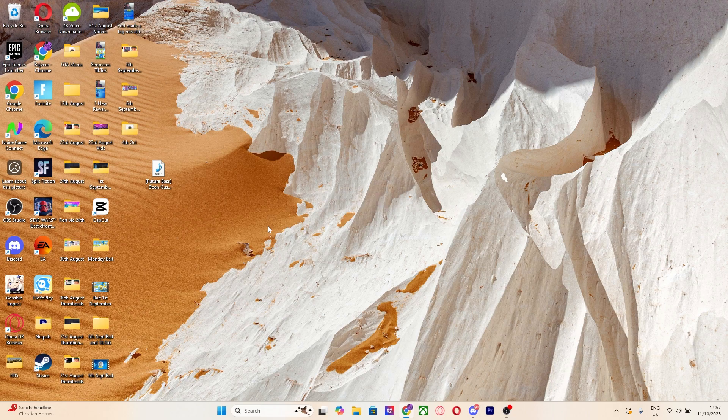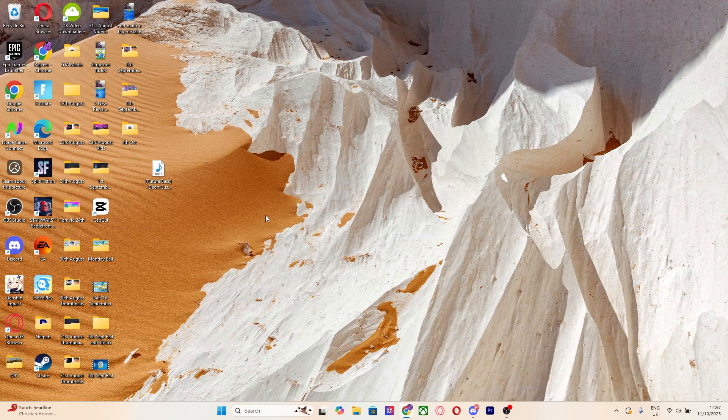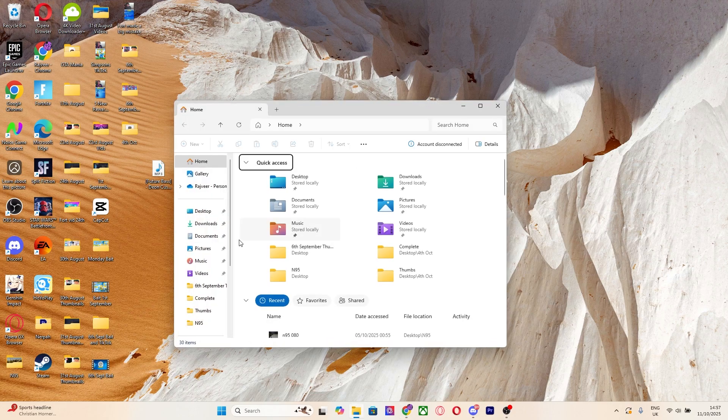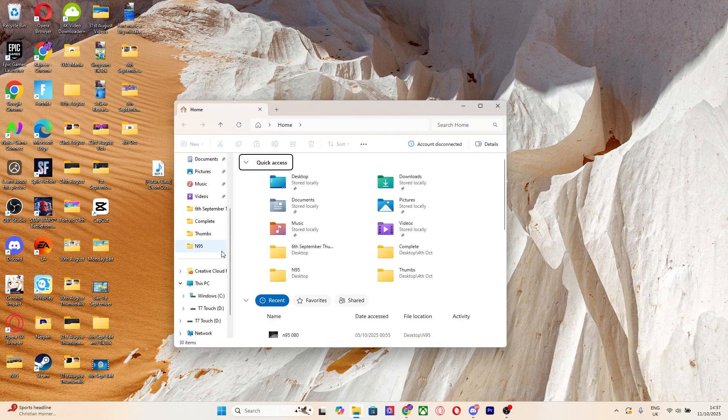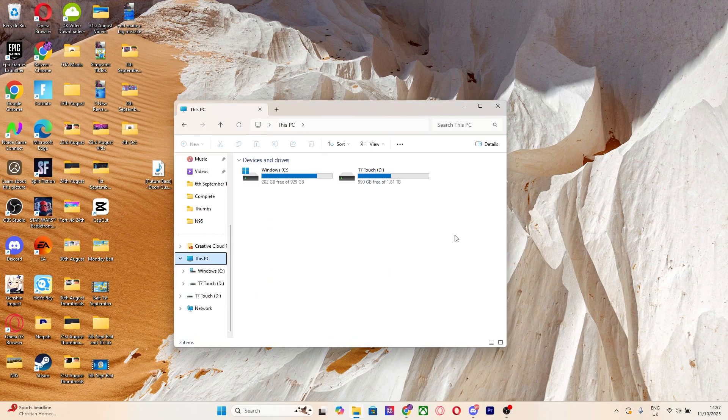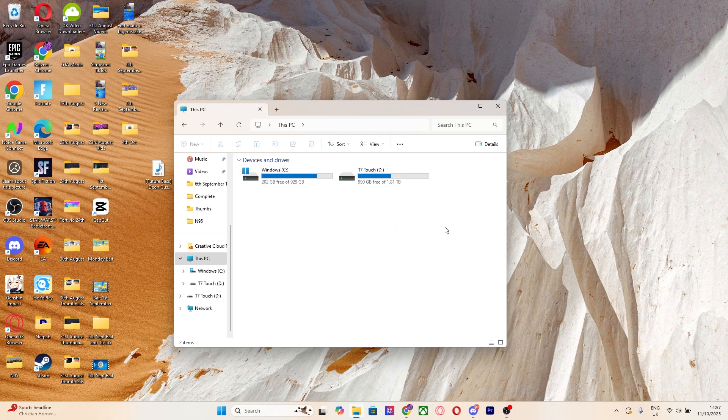But anyways, getting into it, first thing that you want to do is on your Windows PC make sure that your mp3 player is connected. So what you want to do is head on over to your file explorer, go over to This PC and just make sure it's connected.